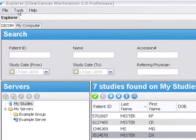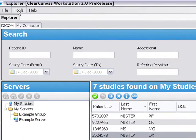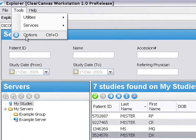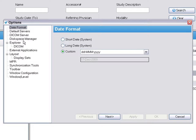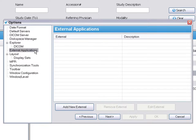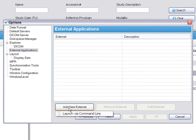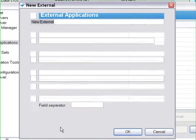To use the External Applications feature, go to Tools, Options, External Applications, and click on Add New External.